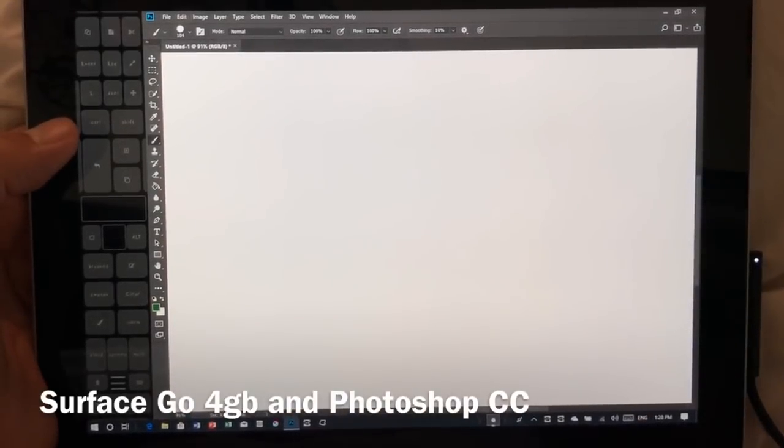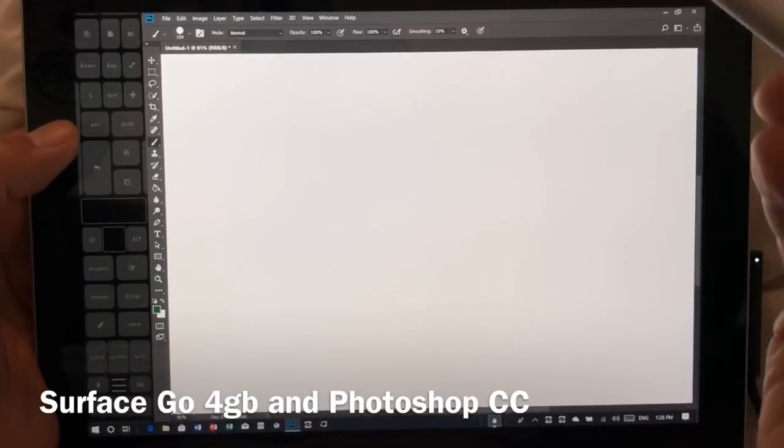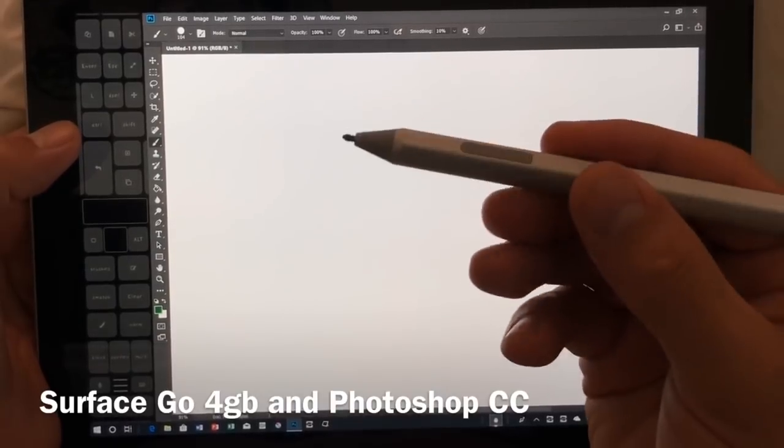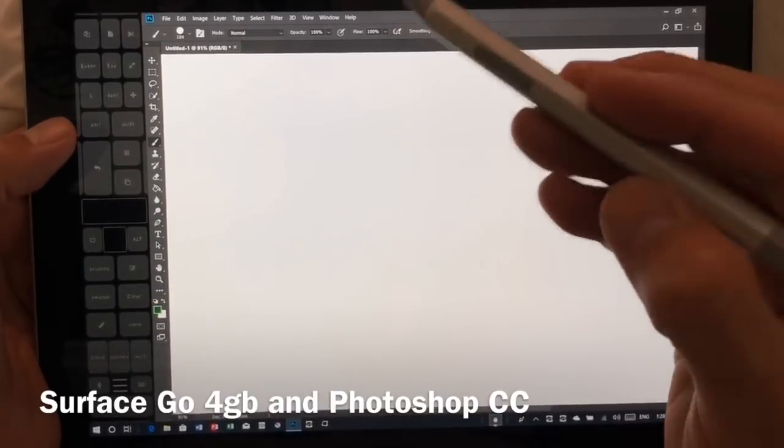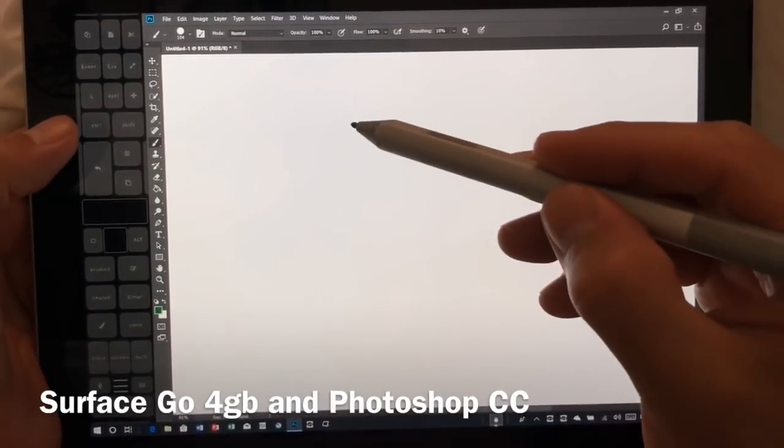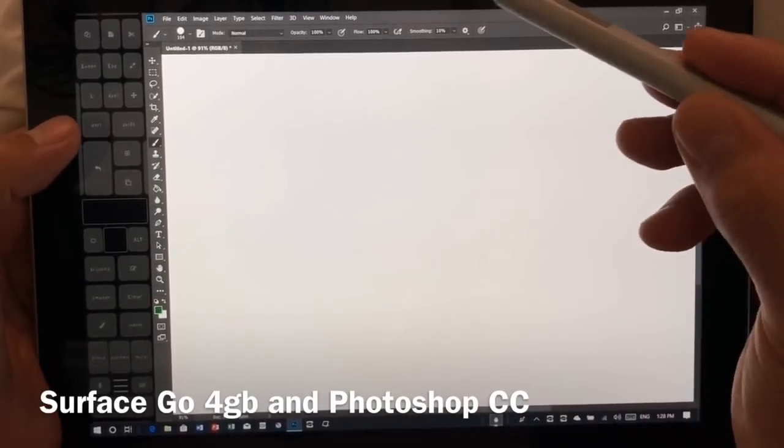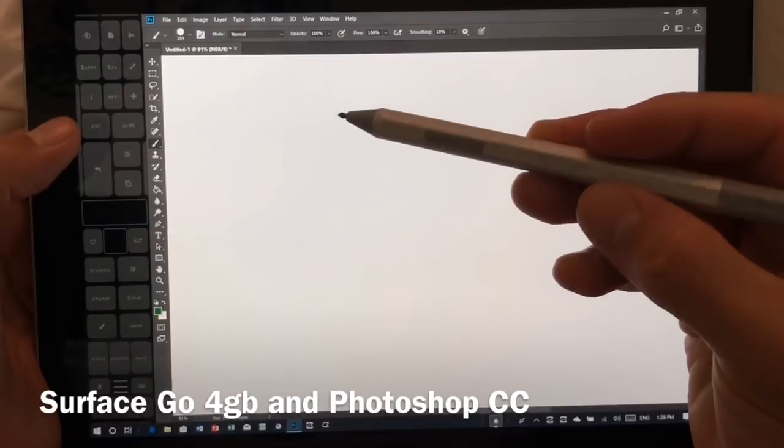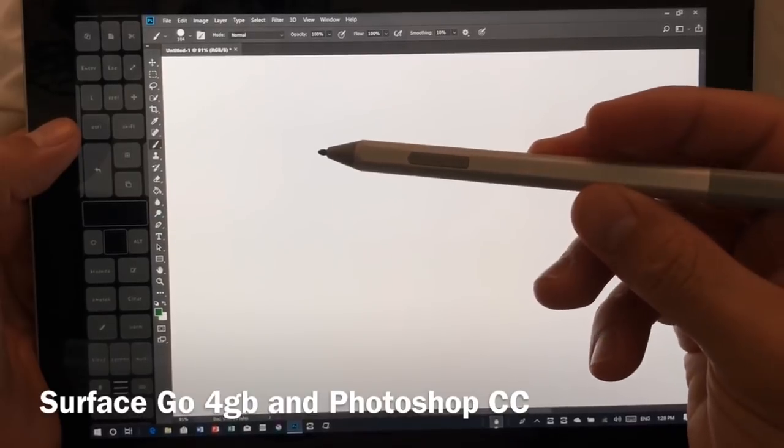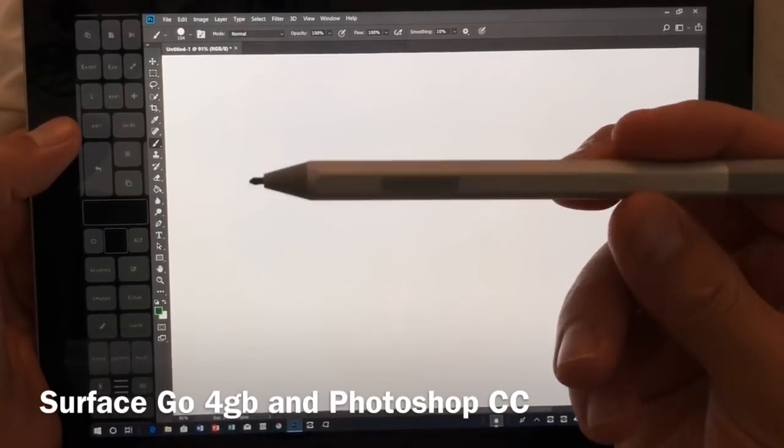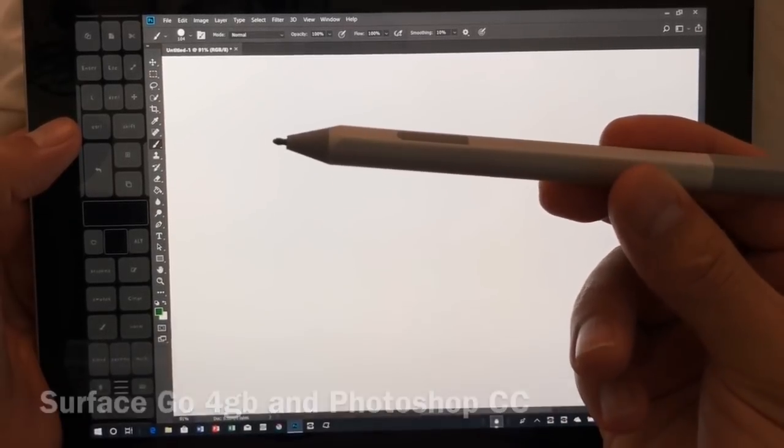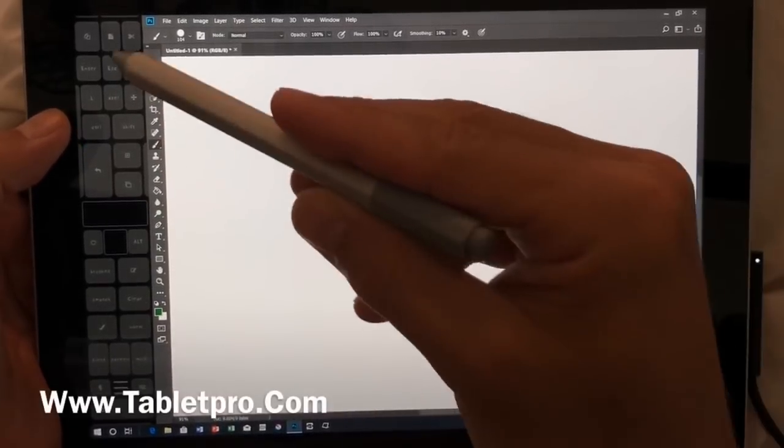Hi, this is Justice with Tablet Pro and today we're going through Photoshop on the new Surface Go. This is a 4GB model and we're using the new Surface Pen.